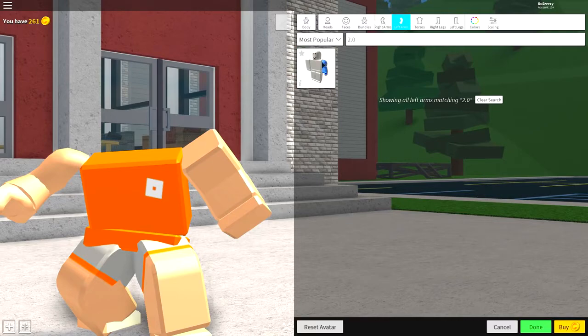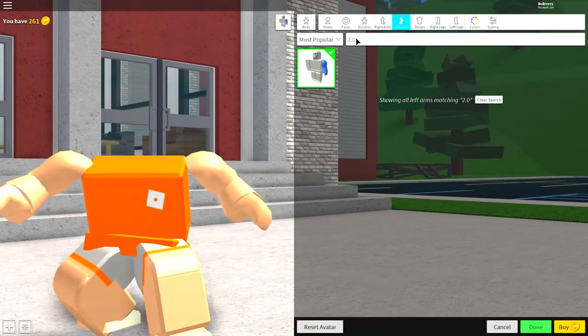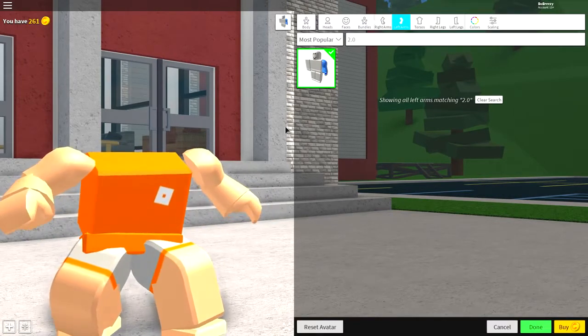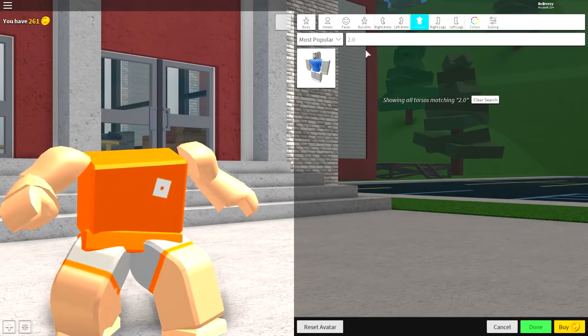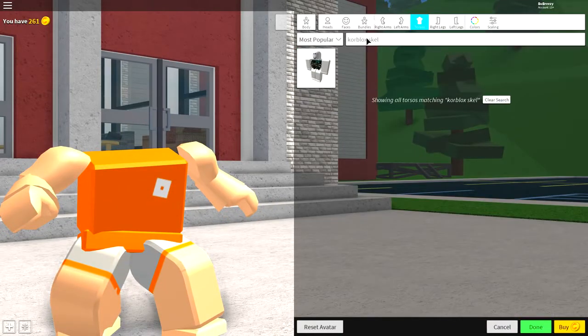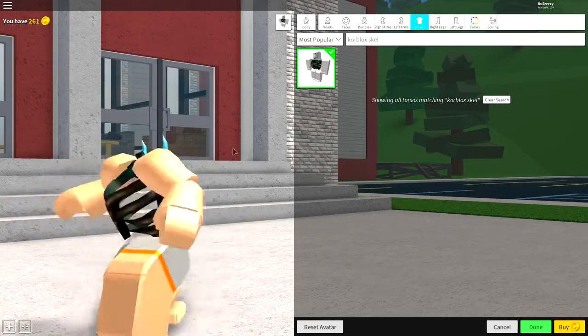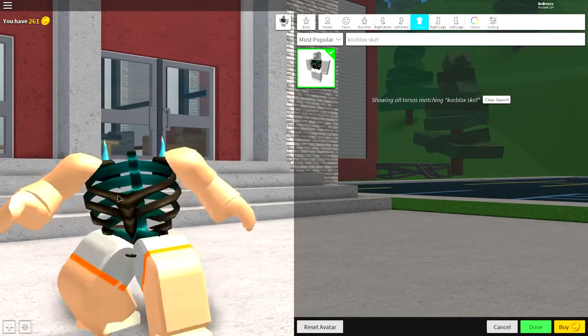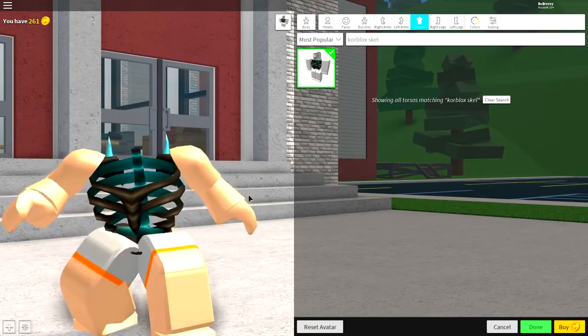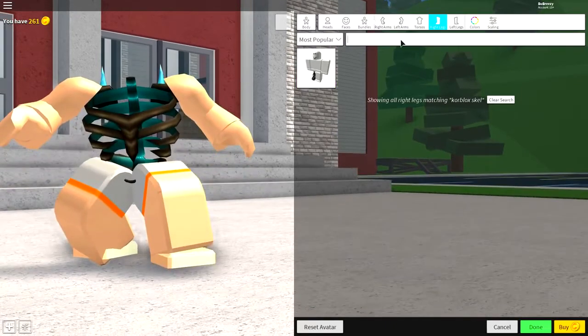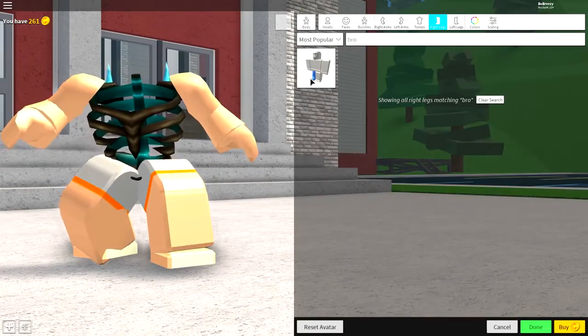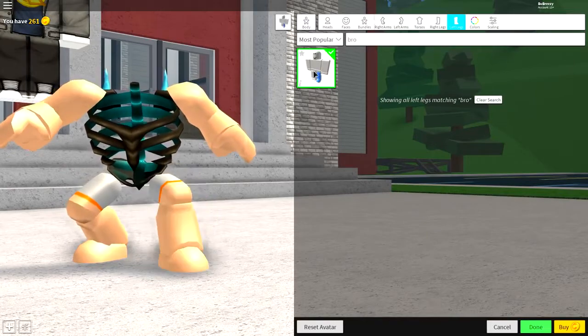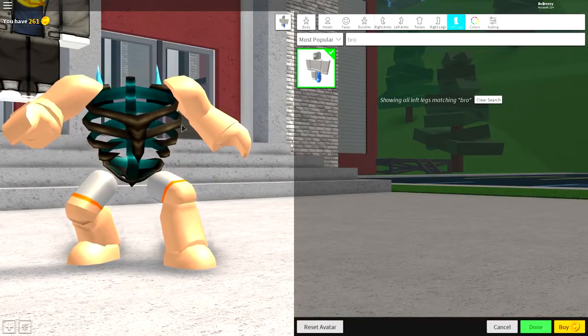And then again here, make sure you put a dot between the two and the zero, otherwise it won't come up. And now you're going to want to come over to the torsos, guys, and you're going to want to search core blocks skill. And it will be this one right here, the core blocks skeleton body. And once you've got those two equipped, then you want to come over to the right legs, guys, and you're going to want to search bro. And as you can see, there's only one option. Do that for both legs and you have the body done.